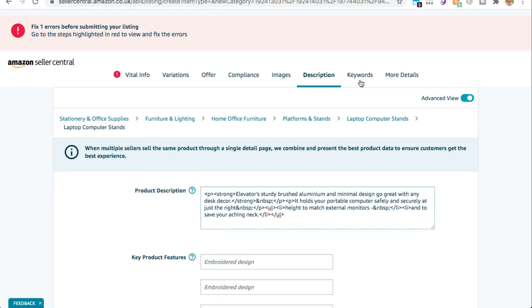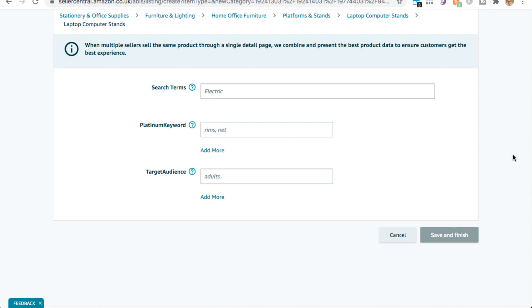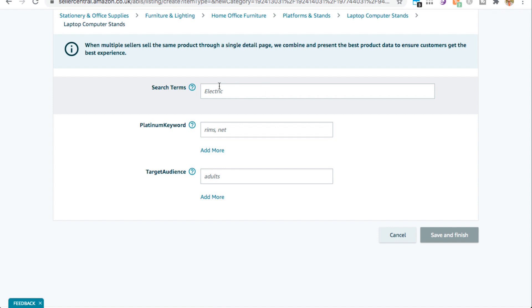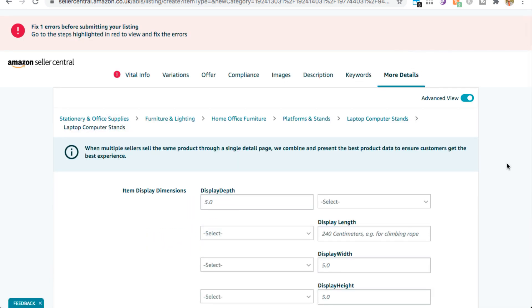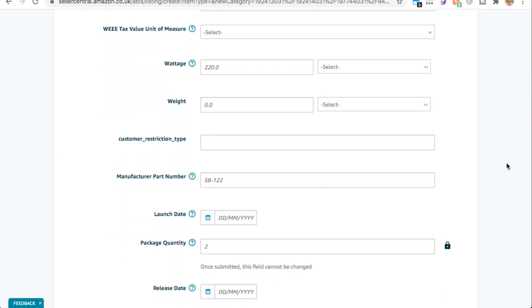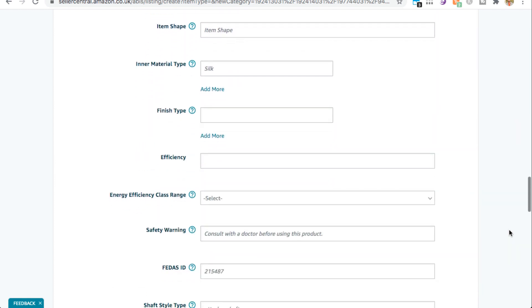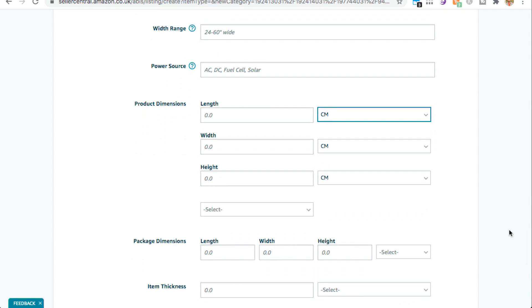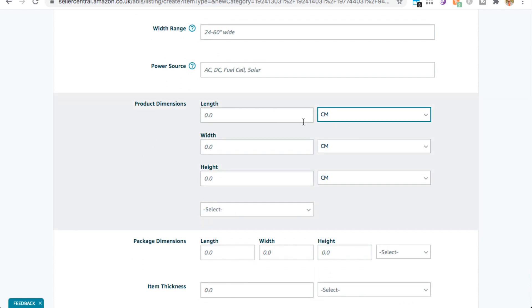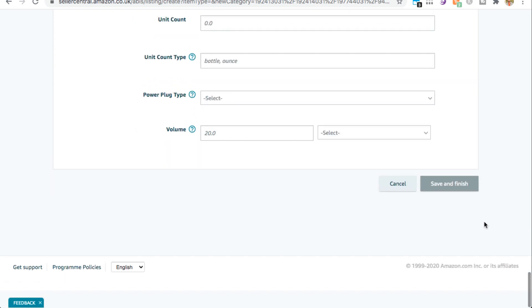Once you've done your bullets and description, move on to Keywords. Include as many of your most powerful keywords in your title, bullets, and description as possible. Any keywords that you couldn't fit there can be copied and pasted into the Search Terms field — this is your backend keyword list, which lets you index and rank for keywords that aren't visible to customers. Bear in mind you can only add up to a maximum of 250 characters in this backend keyword box. Finally, come over to More Details — here you can add product spec information. None of the boxes are highlighted in red, so nothing is required, but I would definitely add the product dimensions. Select centimeters or inches depending on your region, add your dimensions, and then hit Save and Finish.